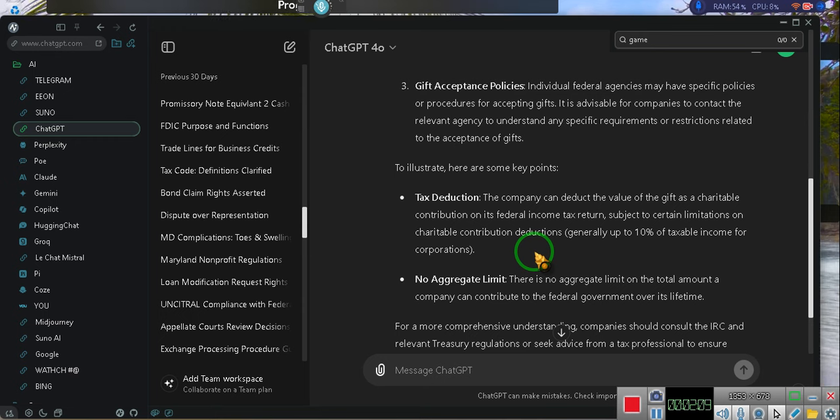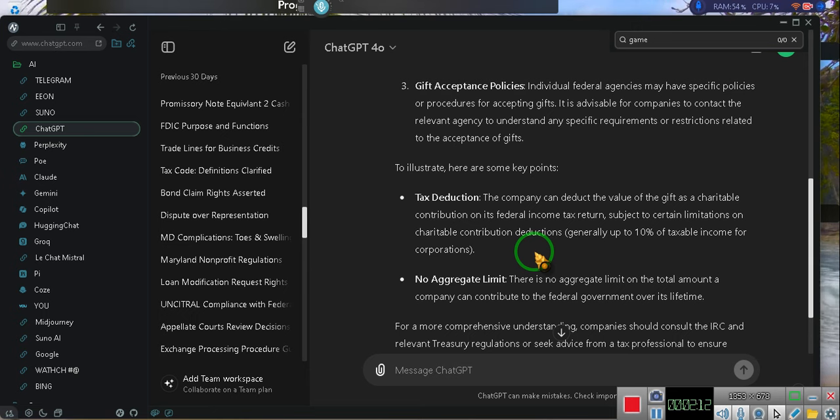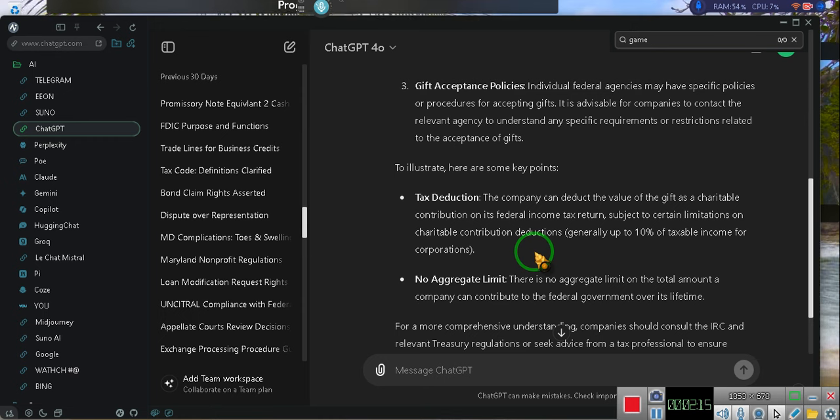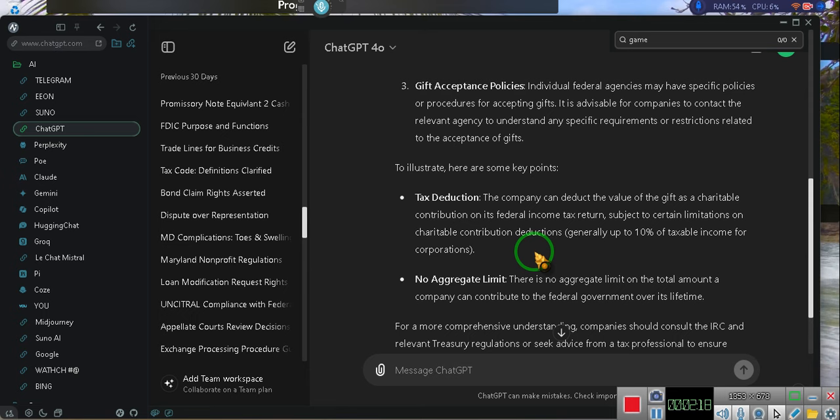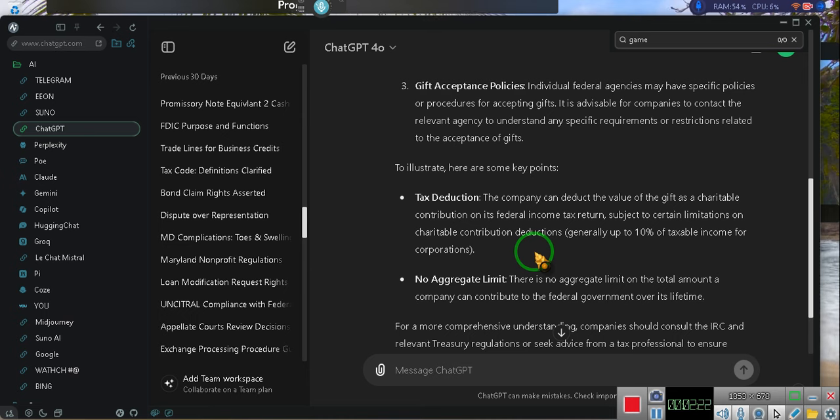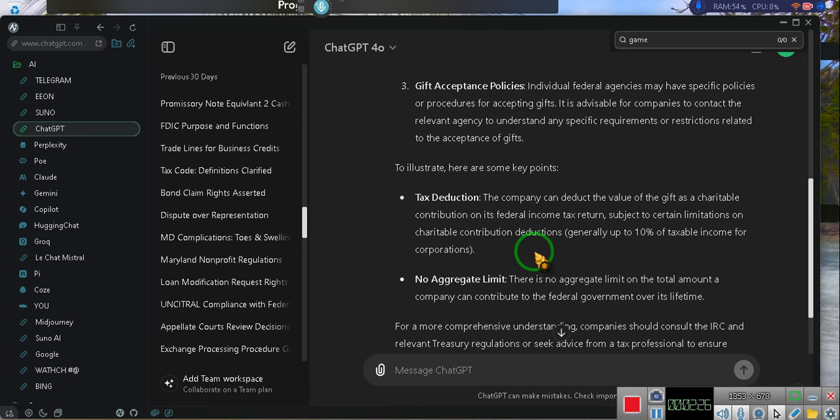To illustrate, here are some key points. Tax deduction. The company can deduct the value of the gift as a charitable contribution on its federal income tax return subject to certain limitations on charitable contribution deductions, generally up to 10% of taxable income for corporations. Generally. No aggregate limit.